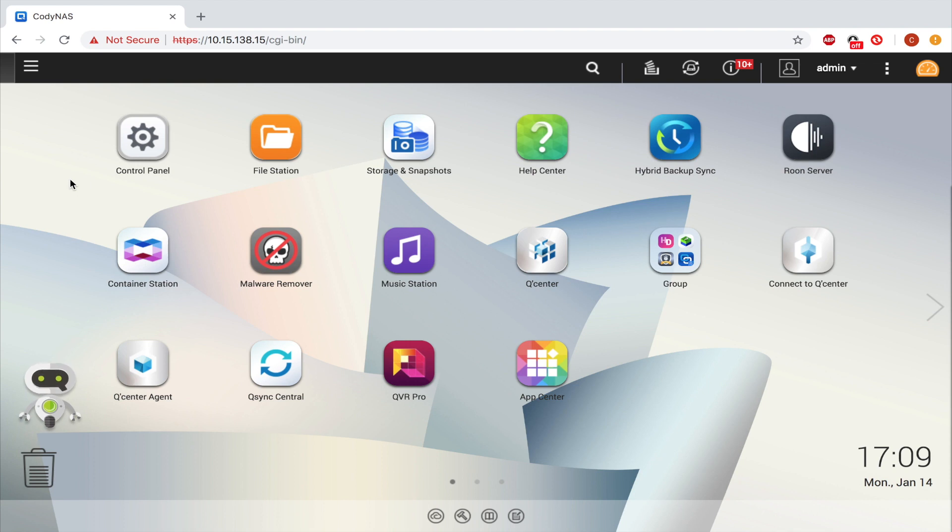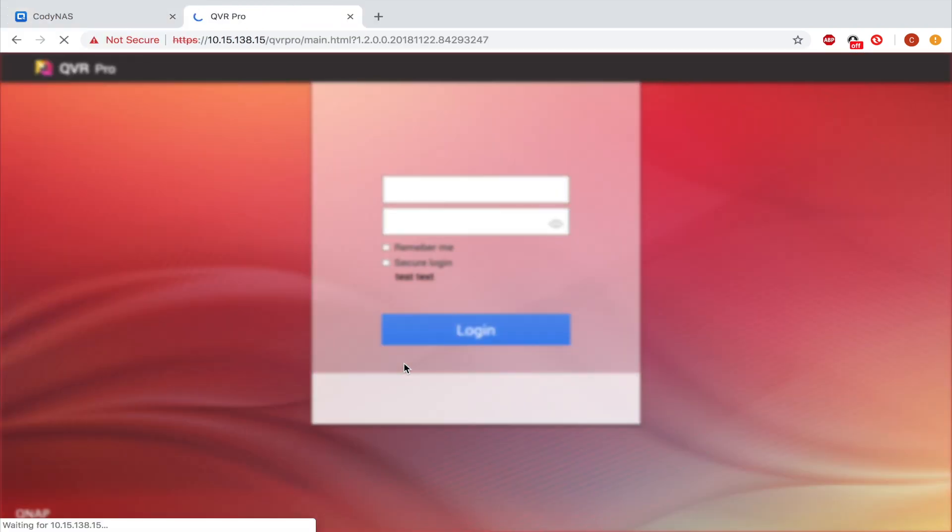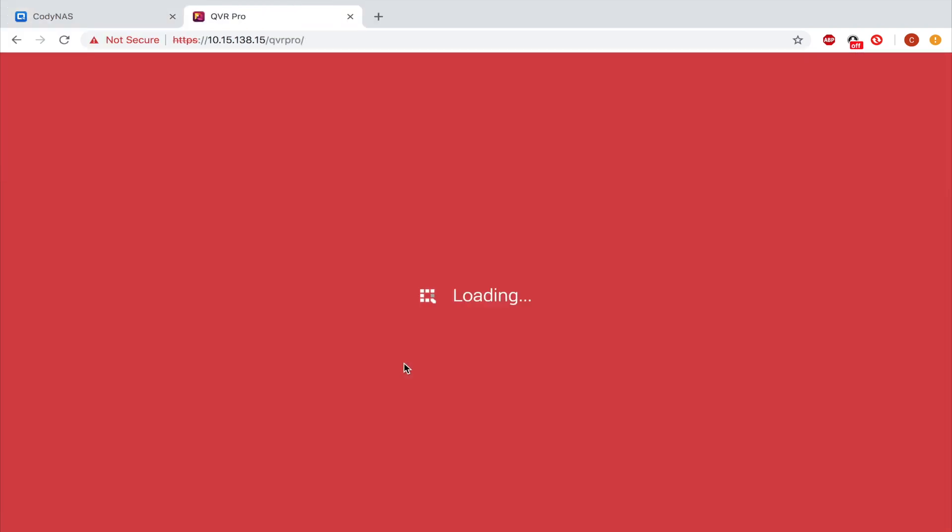That being said, you'll start by opening QVR Pro. In QVR Pro, open QVR Pro Client.